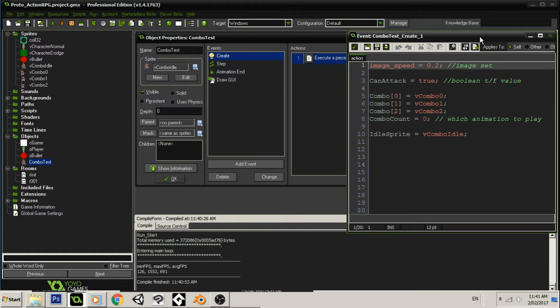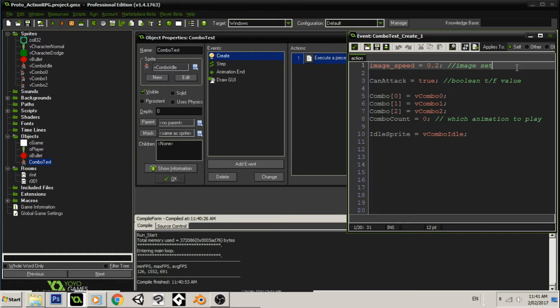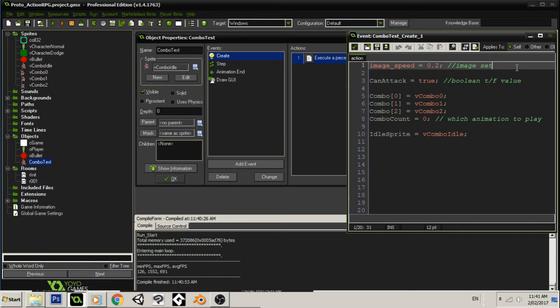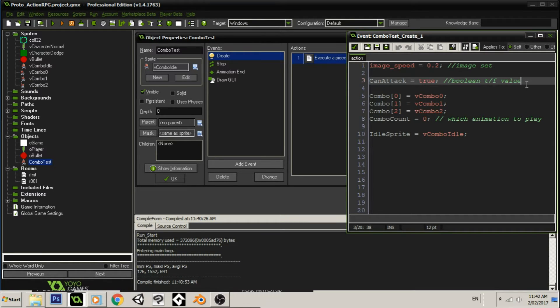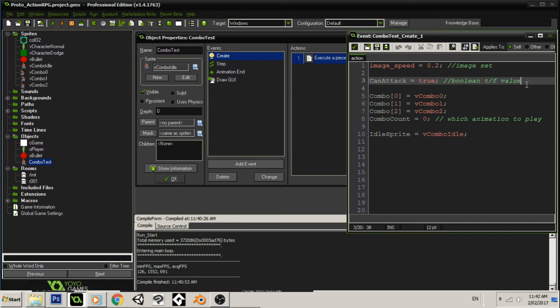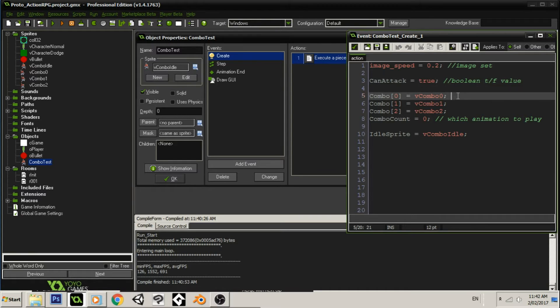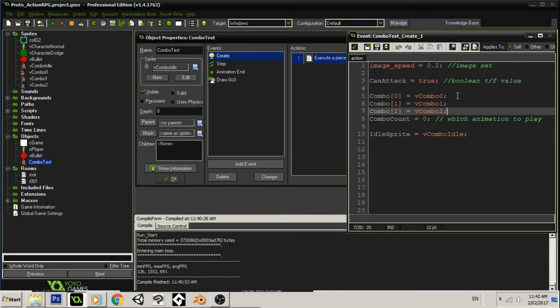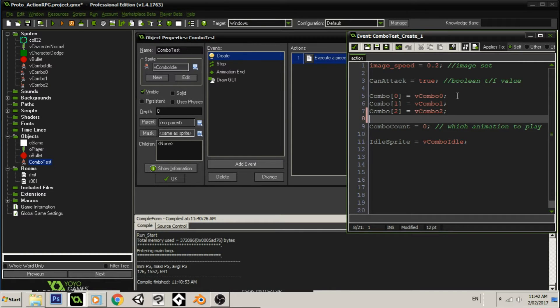Now, the first thing here is in the create event, I set the image speed to 0.2. So, obviously, most people would be familiar with image speed and that is essentially controlling how fast the sprite plays. Then we have a boolean value here for if we can attack or not. All of this will become clear later in the step event. And then we have an array for our combo animations. If you have a longer combo, then you just keep adding to it.